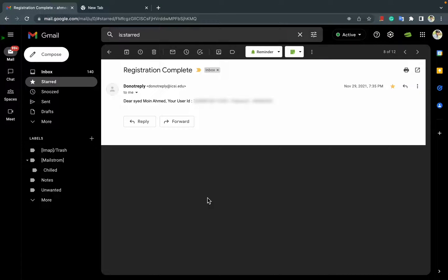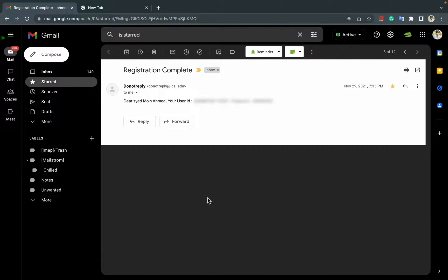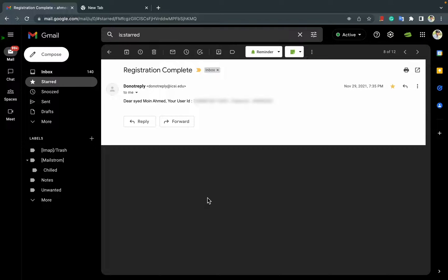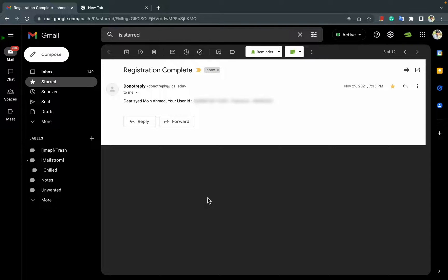Today we're going to see how to log into your student portal and how to check your application status after registering for CS Executive.